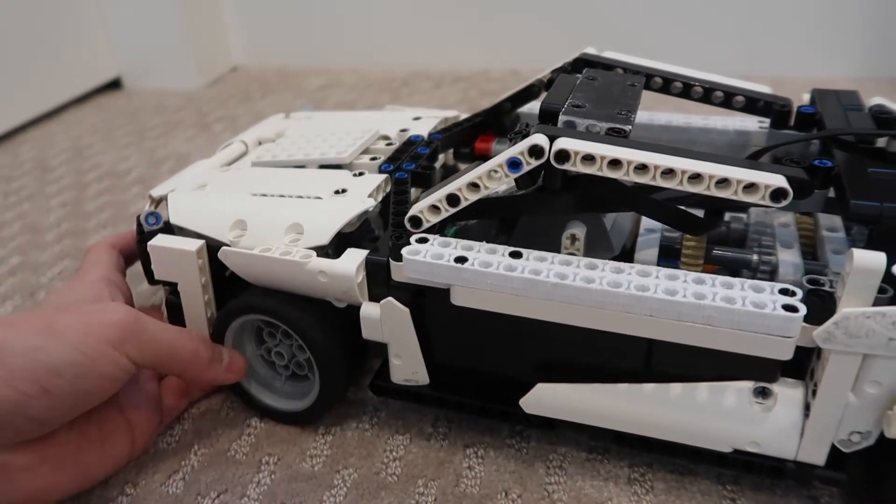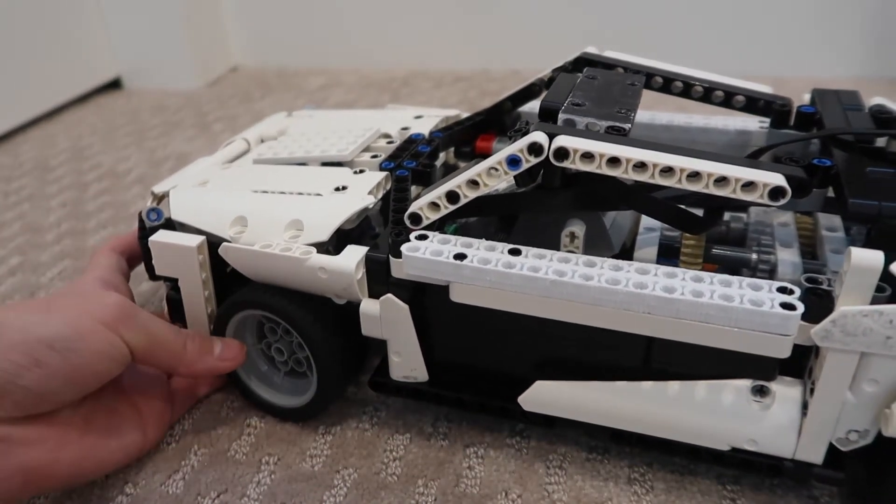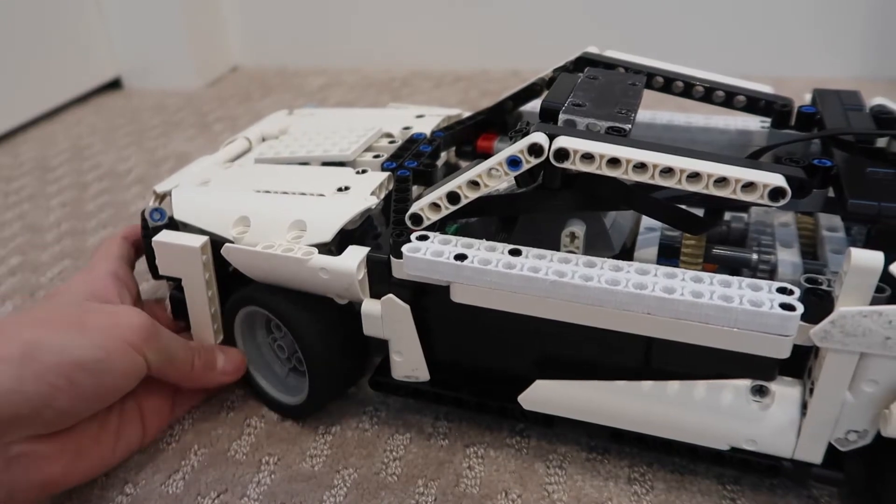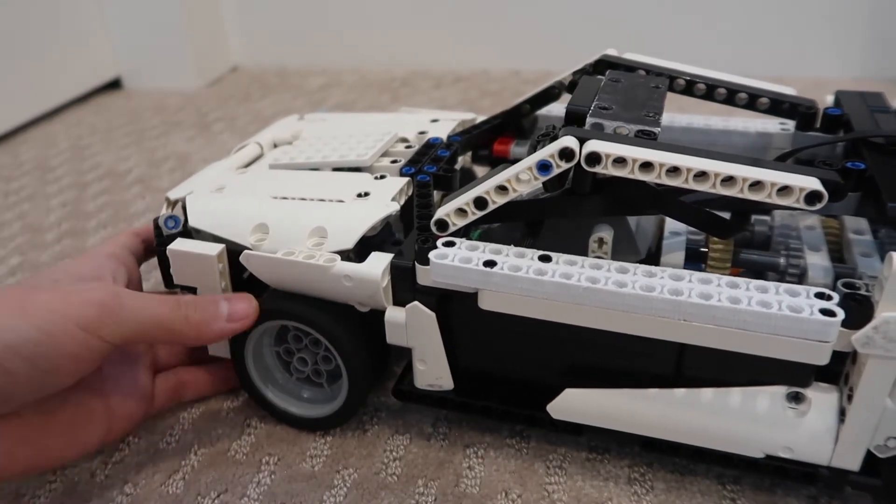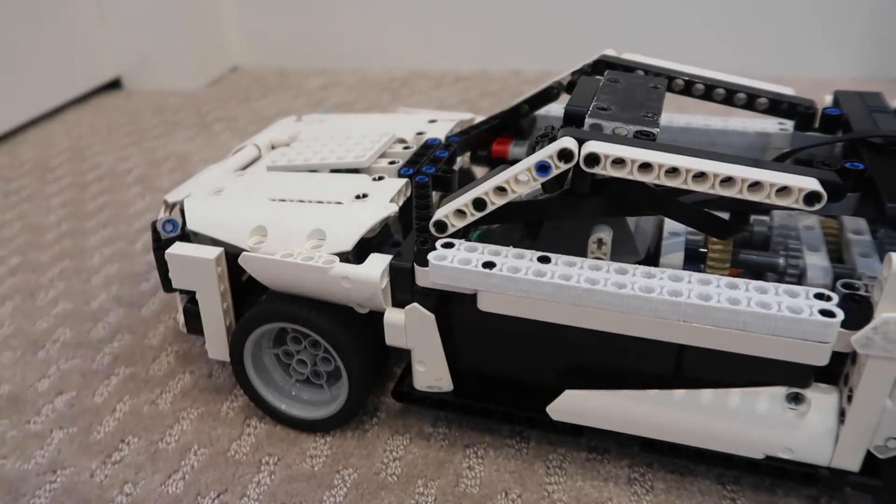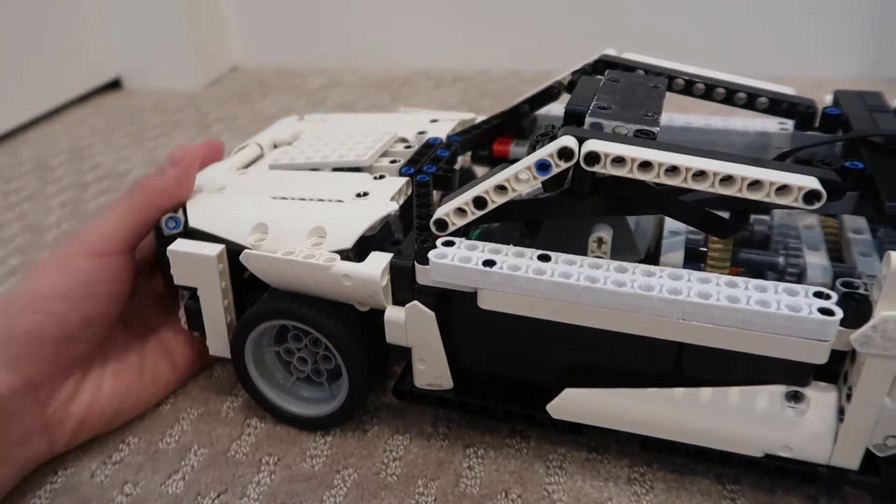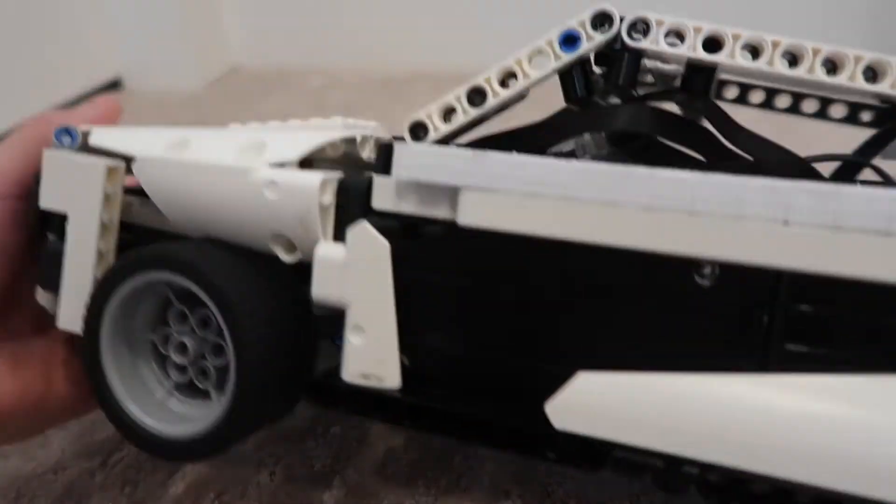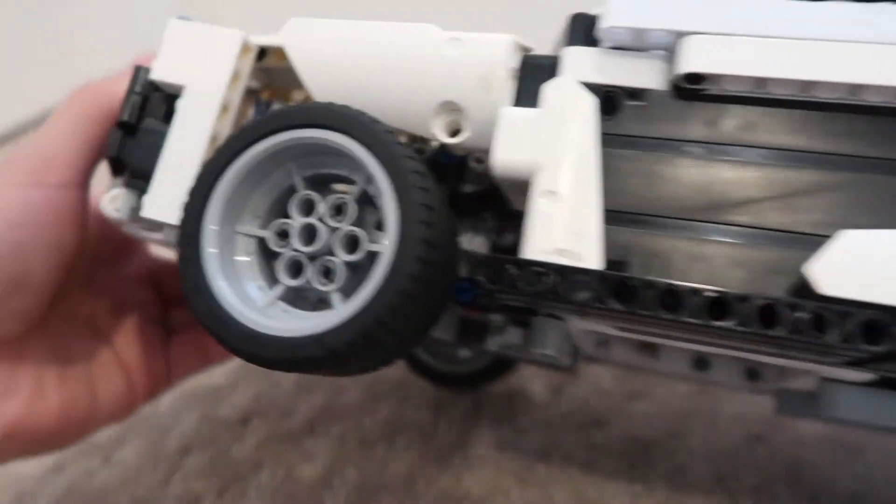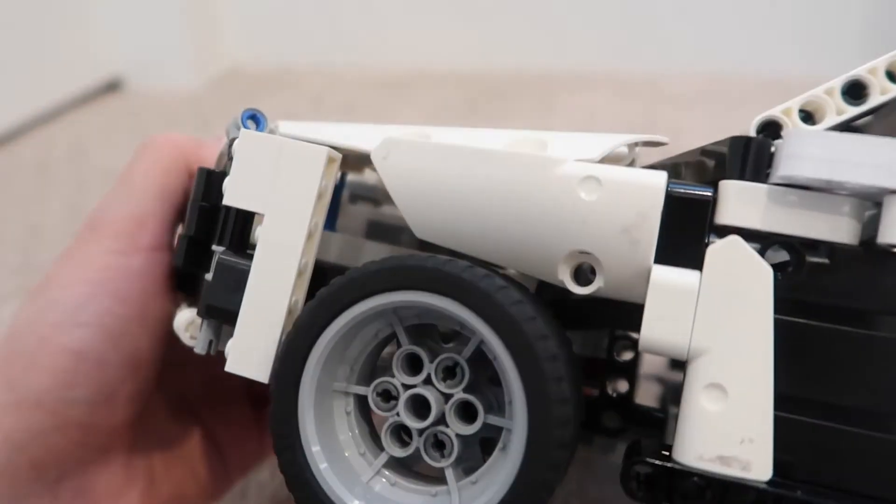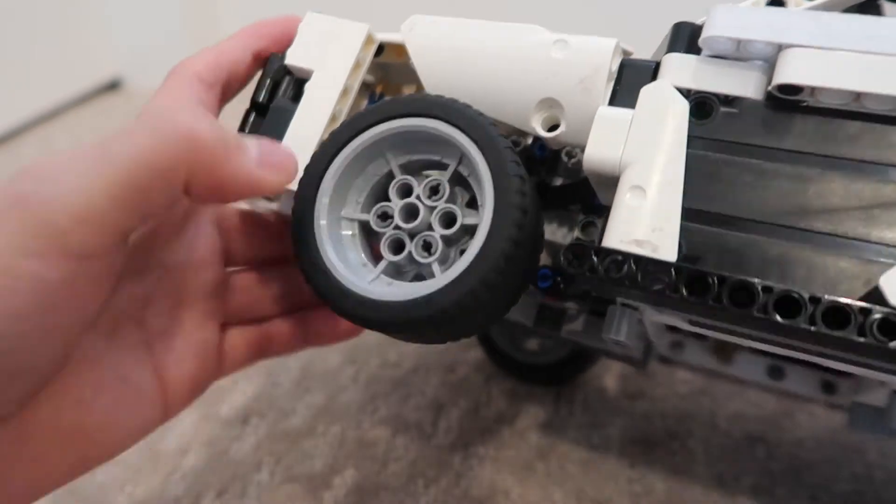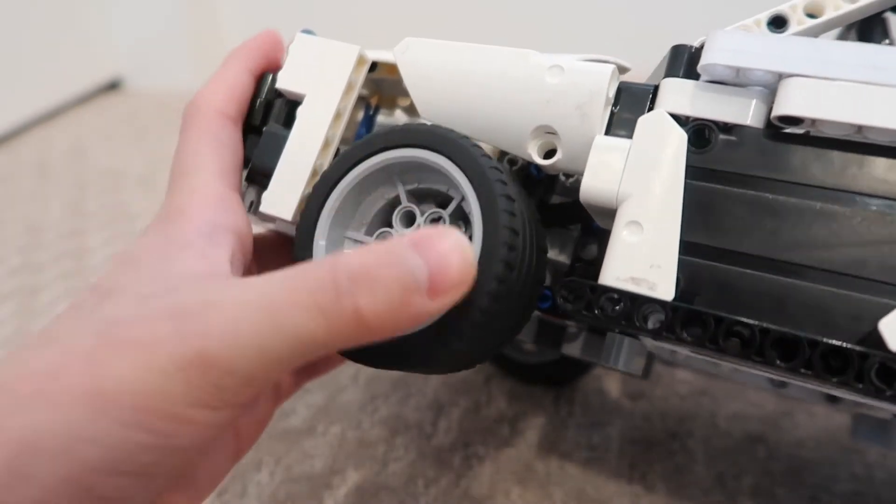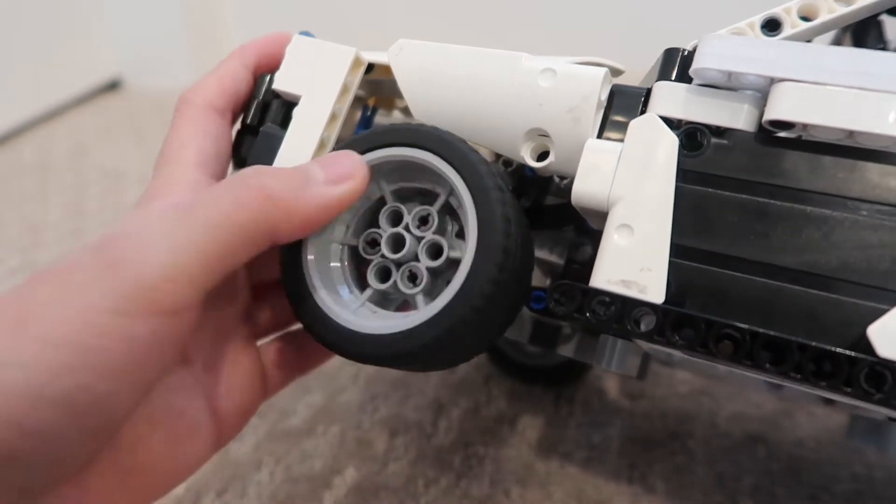You can see the front wheels are steered and it uses a virtual pivot steering, so the panel can be really close to the wheel. Look how close it is. When it turns, it doesn't ever touch the panel.